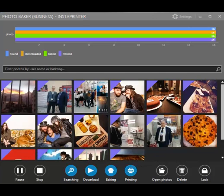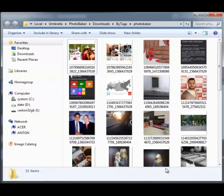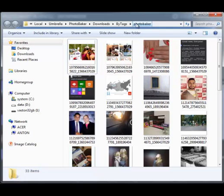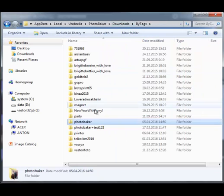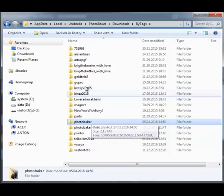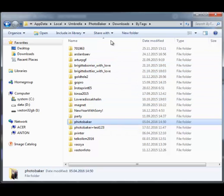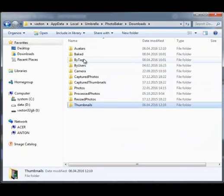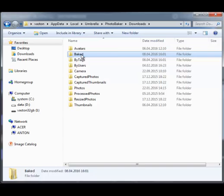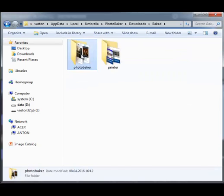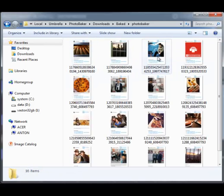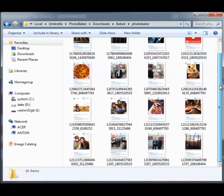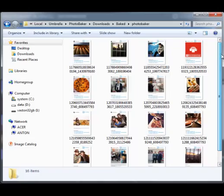Now we can open the photos. The originals will be stored in the folder of the same name as the hashtag. Here we have some folders named as previously used hashtags. It's also going to create thumbnails. Branded photos are in baked folder. So at the end of the event, you can grab these and get down to your clients.